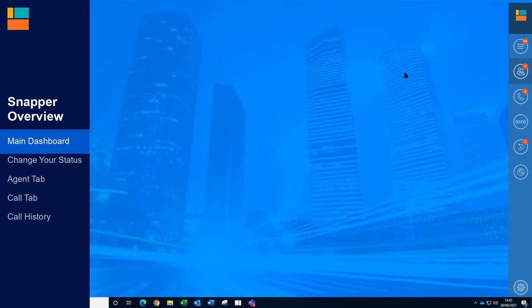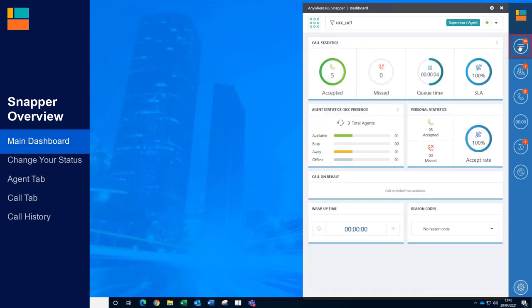There are several dashboards available on the Snapper toolbar with lots of great real-time information. The main dashboard shows what's going on right now in your UCC.